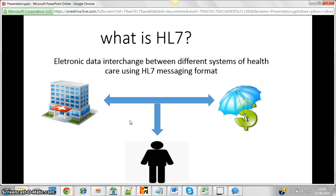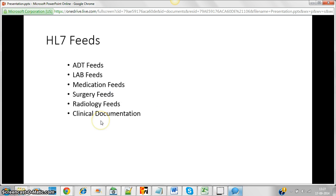All communication between these different systems about the patient must follow a common standard. Certain standards have been created in the US, and one of the most popular is HL7. I'd like to give some tips to help you easily understand HL7 and begin working with healthcare products that are HL7 compliant. The different systems in the hospital are categorized as different feeds.